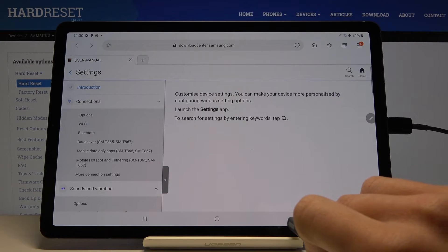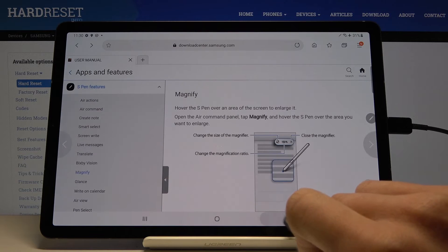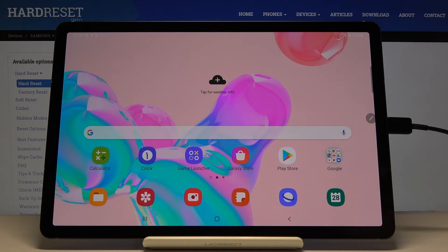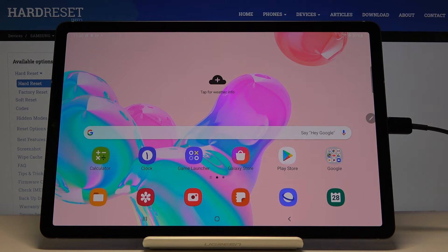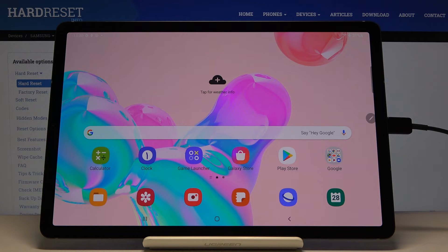If you'd like to switch it off, just go back and now you can use your device in a normal way. This is how you can activate and use your user manual in this Samsung Galaxy Tab S6.